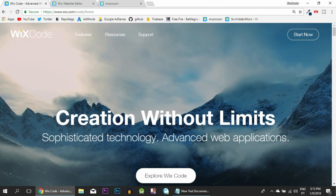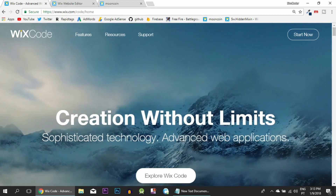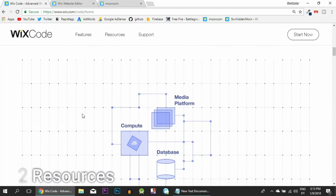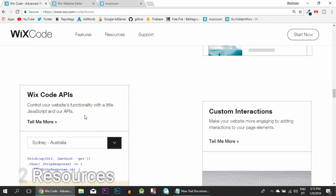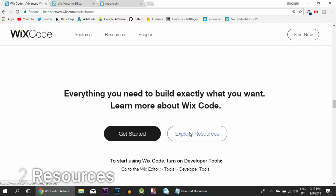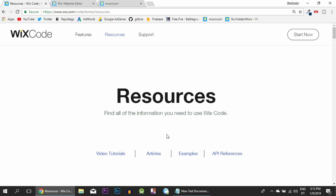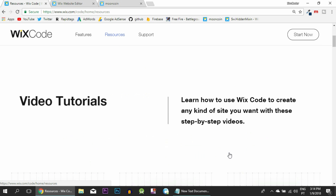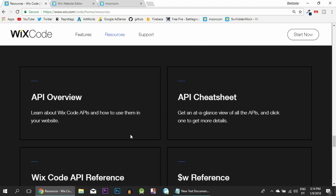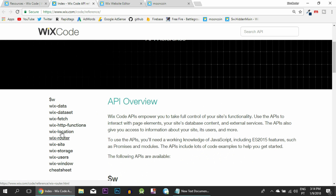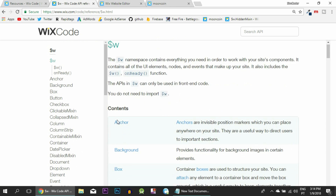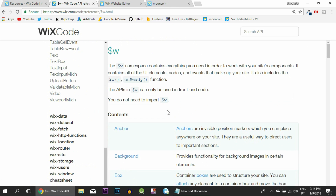Here we are on the landing page of the Wix Code webpage, where you'll spend a lot of your time because it has everything you need. I'm going to scroll to the bottom and click on 'Explore Resources' because in here you have the API, examples, and video tutorials which will be really useful whenever you want to do something specific. In the API references we have everything that you need - it is really detailed.